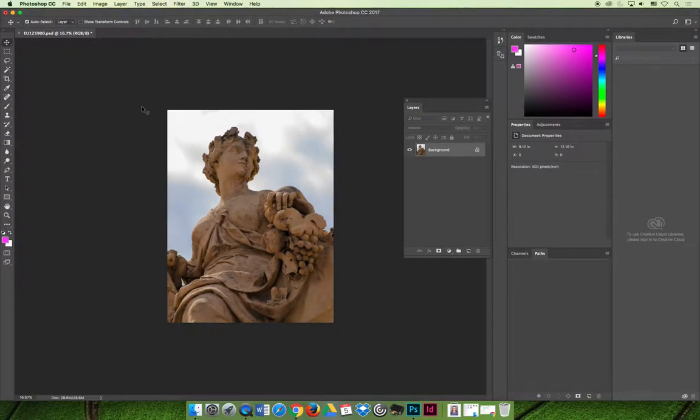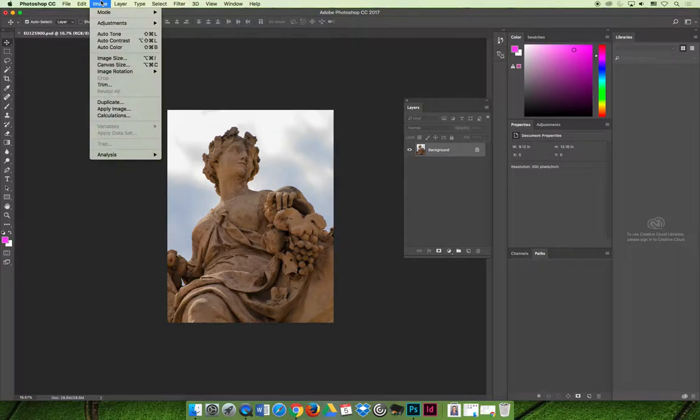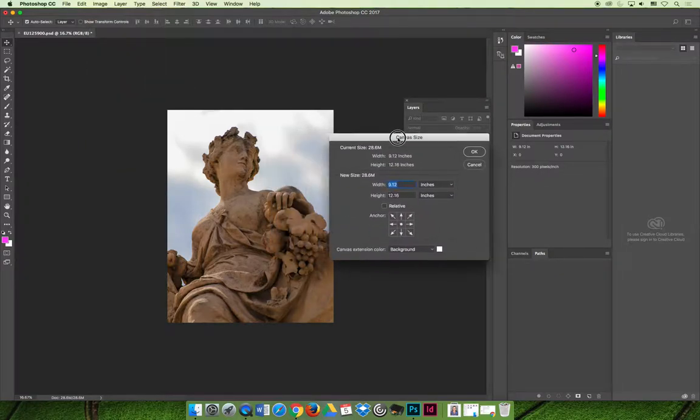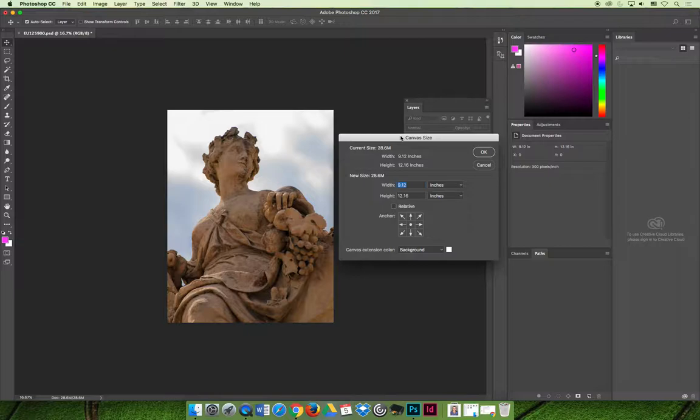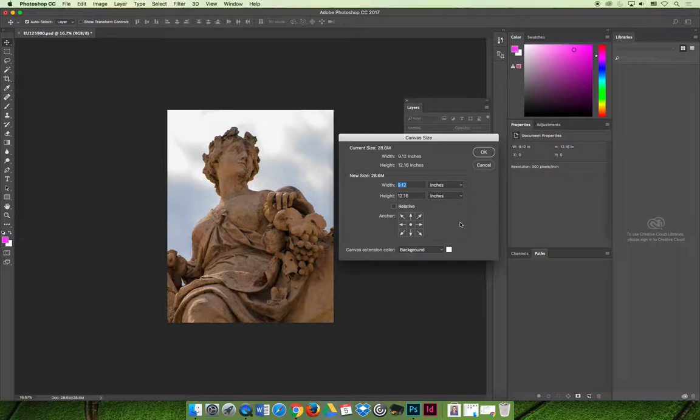Now let's talk about the difference between canvas size. If you change the canvas size, if you go to image and then canvas size, you can make the canvas bigger or smaller without modifying the resolution and things like that. Or what we do a lot of times, you make the canvas bigger.